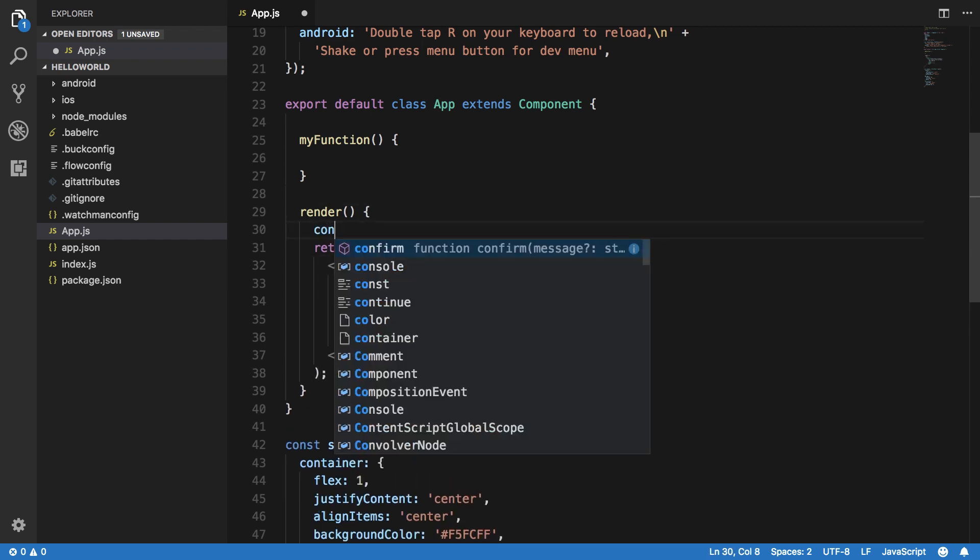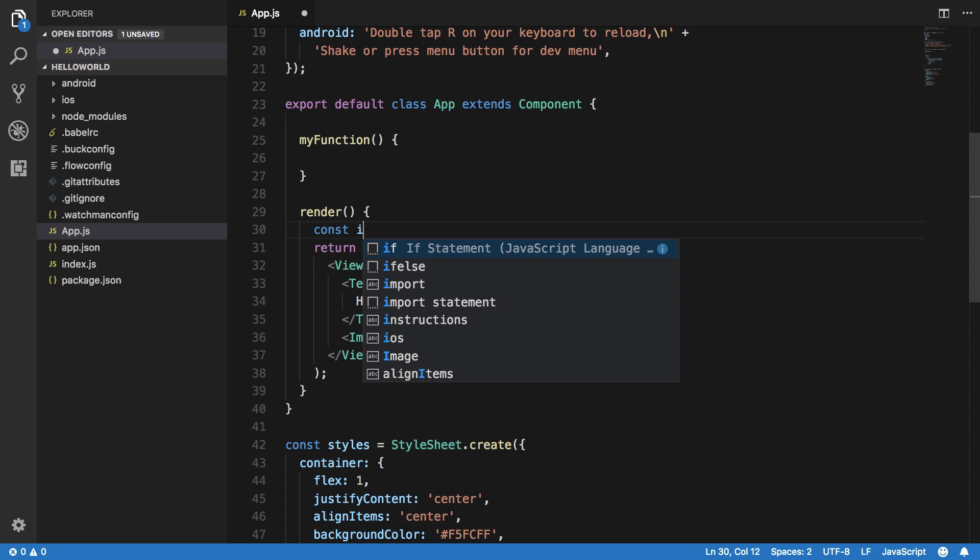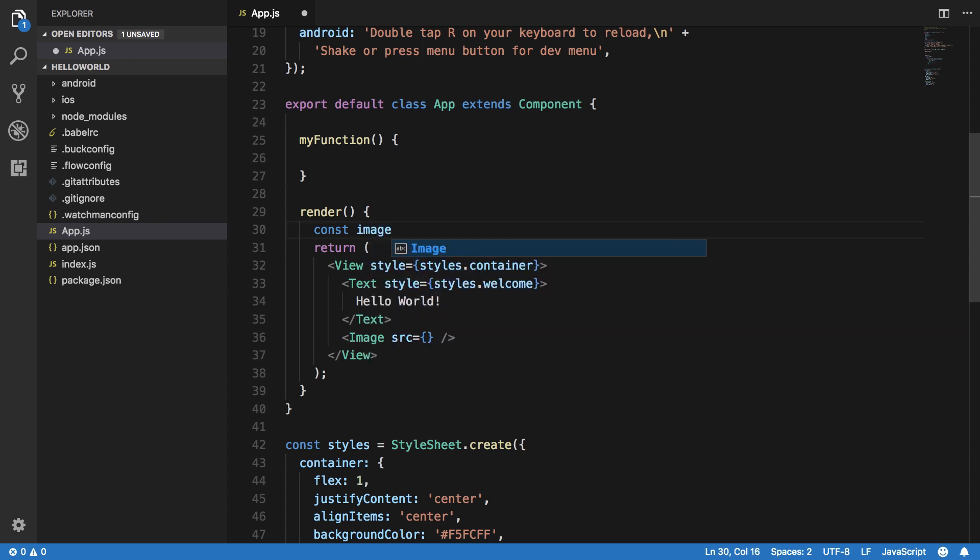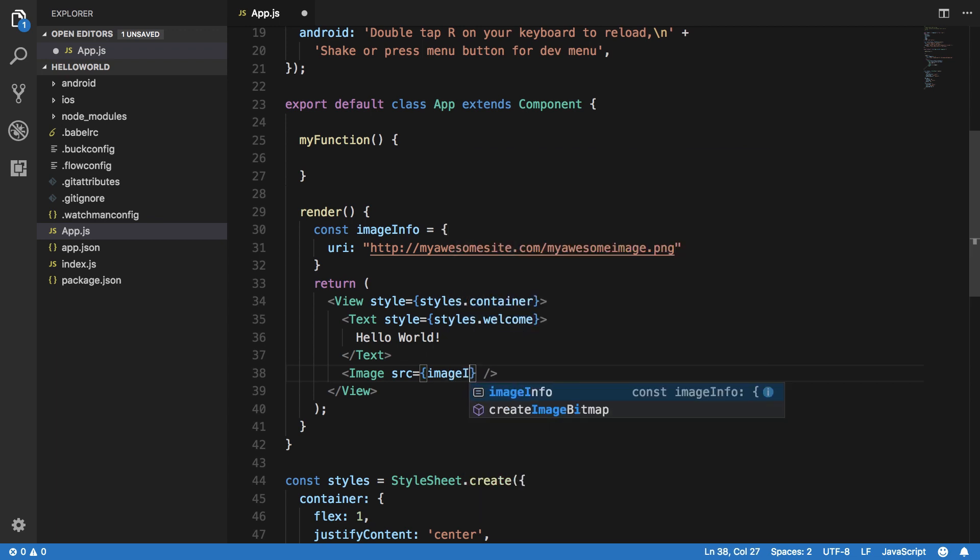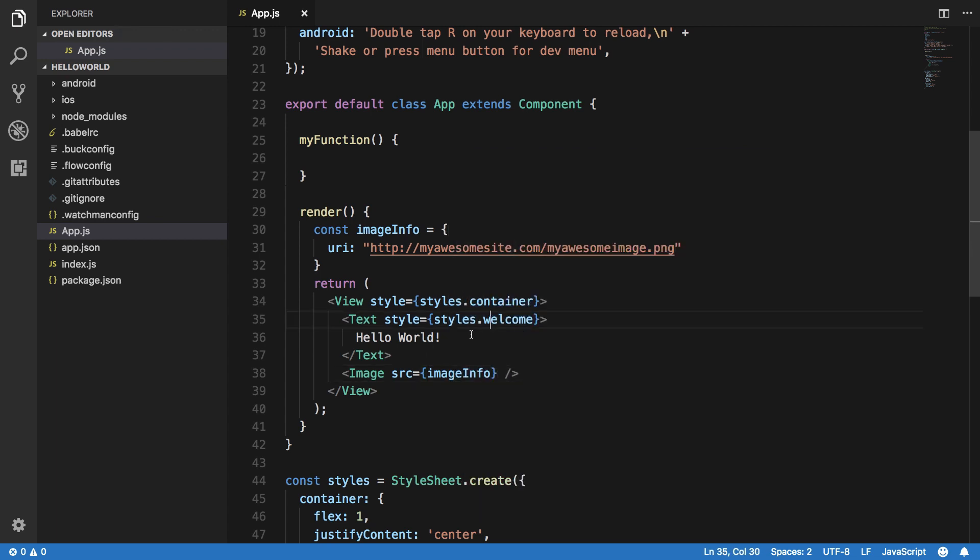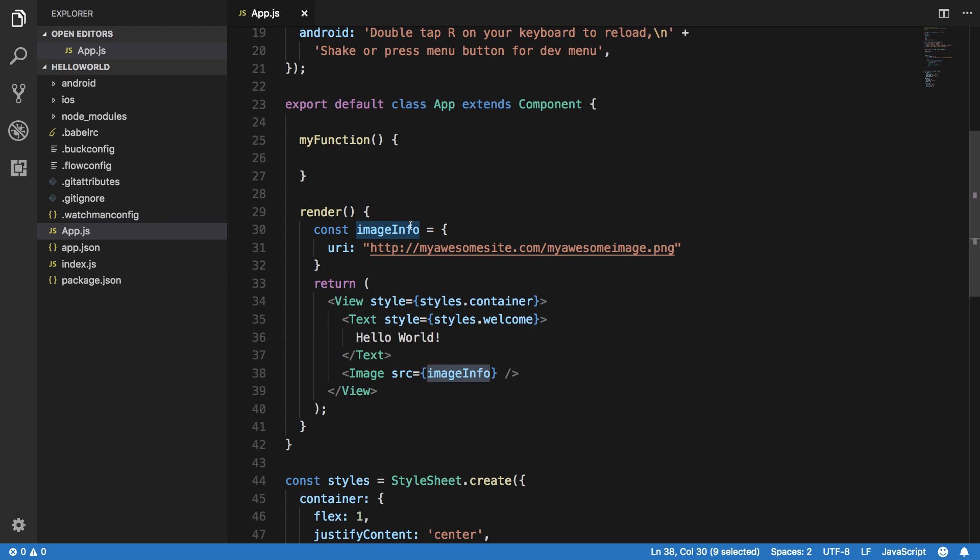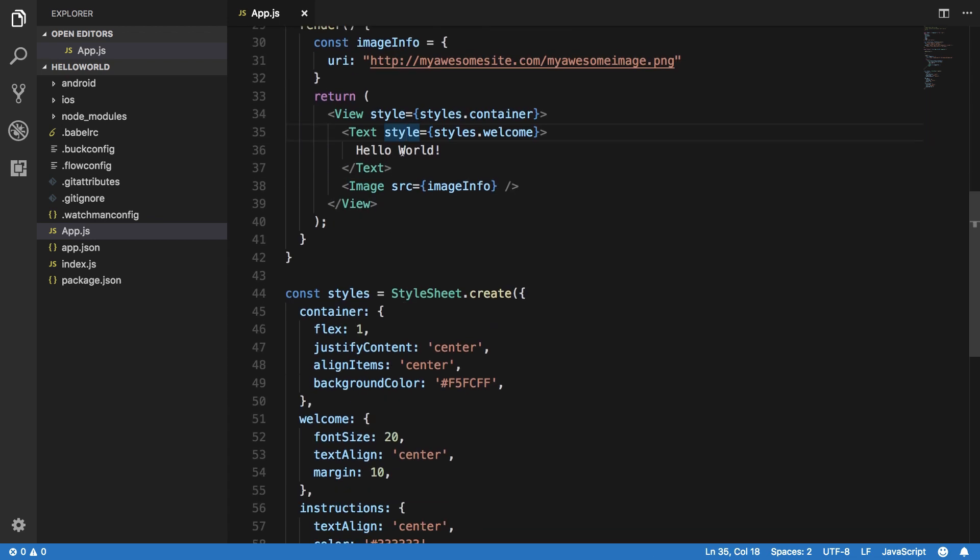You can also do something like this: constant image info and then do it like this and then pass in your image info here, it's one and the same thing because I'm just writing this object right here directly. You can do it separately as well.